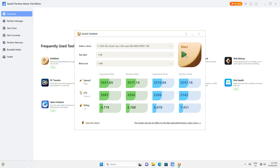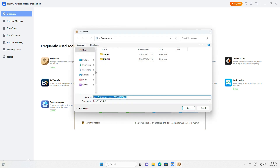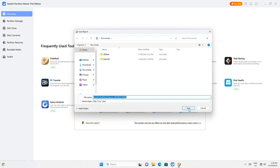Once it's finished, you can also save the report by clicking in the bottom left corner of the window and it will be output to an Excel worksheet.